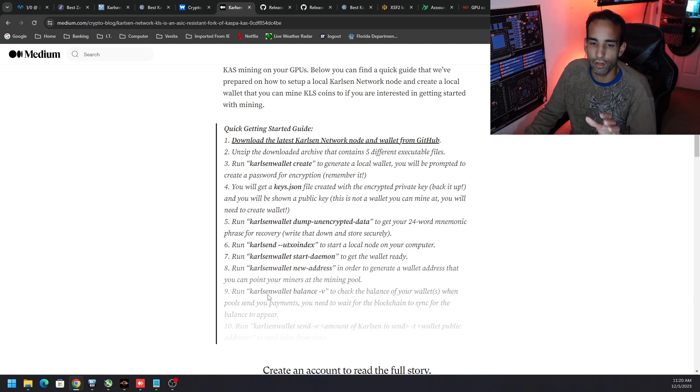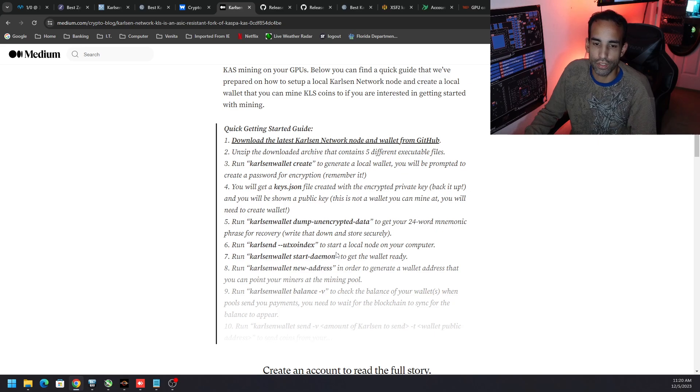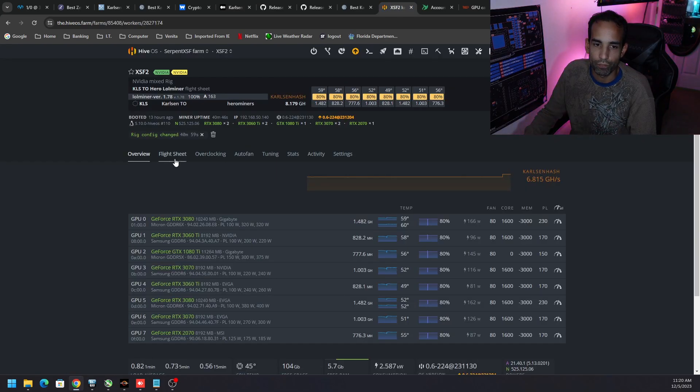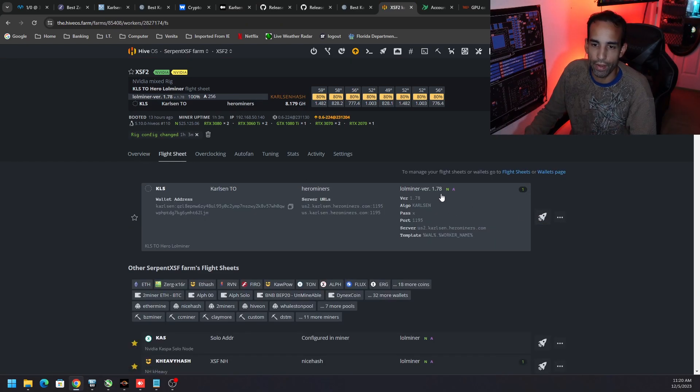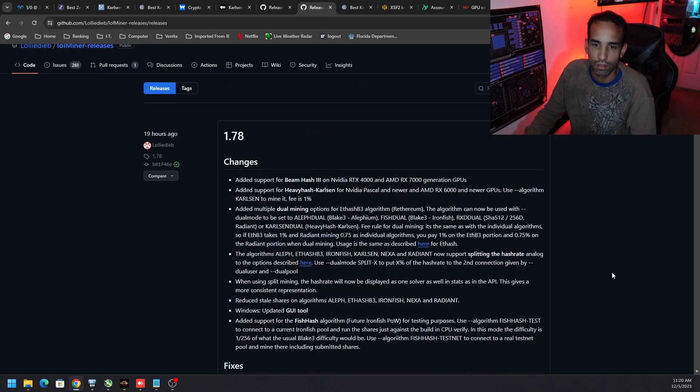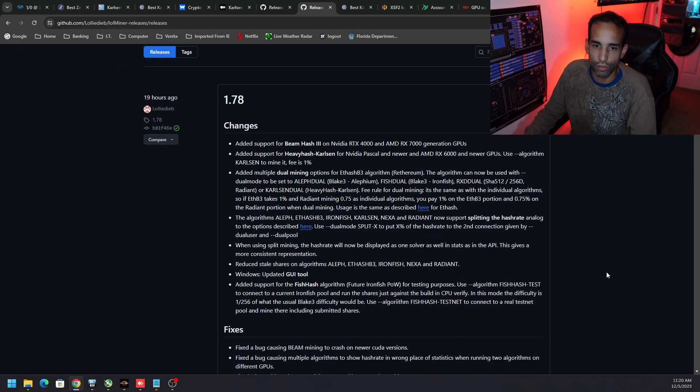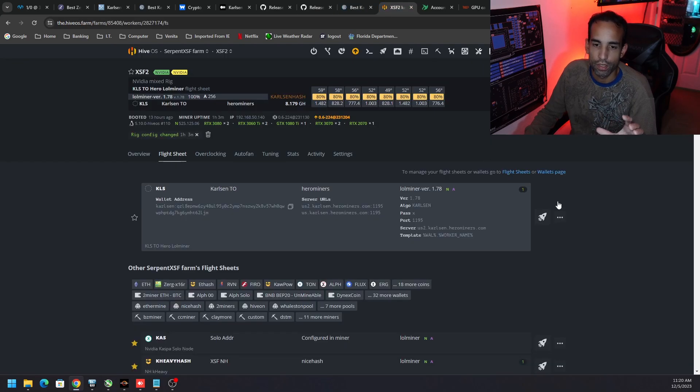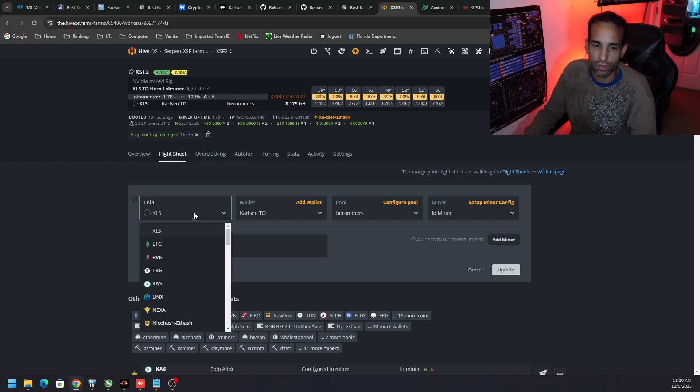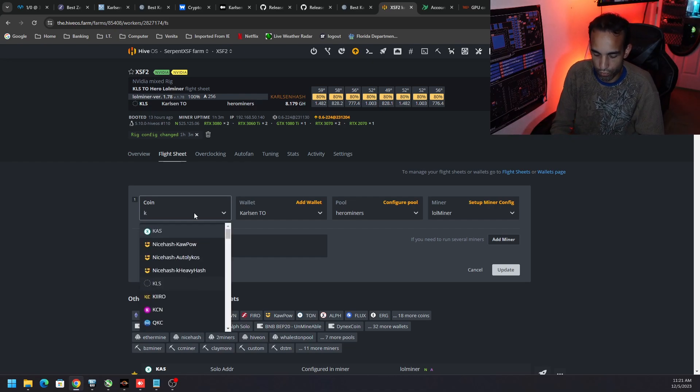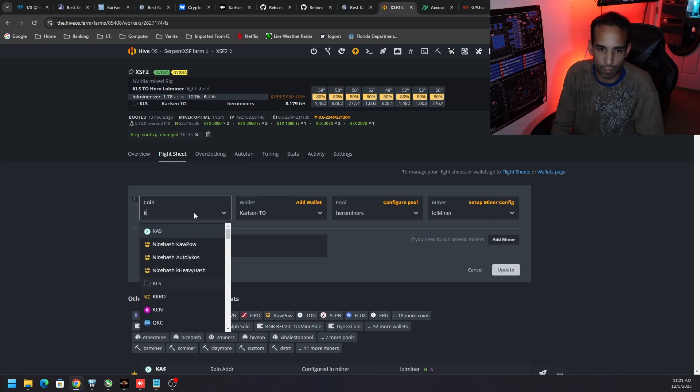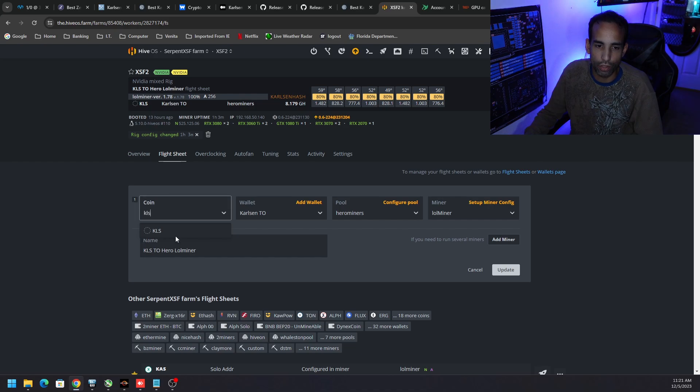For HiveOS on my Nvidia system I'm using again Lol Miner 1.78. I recommend that miner for Nvidia but I don't recommend it for AMD quite yet and I'll show you why in just a little bit. Just basically had some issues. So my flight sheet is as follows: coin KLS. Now if you type in CARL it's not going to come up. If you type in CAS it comes up. If you type in KLS it doesn't come up automatically but it does show something there. We can just select that.